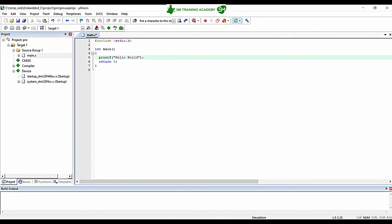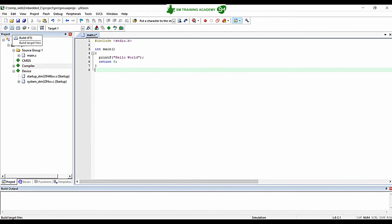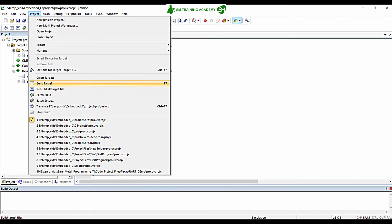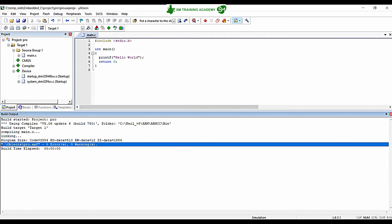Printf will print the Hello World string onto the debug serial window available in Keil Microvision IDE, which is why we enabled stdin and stdout in the device selection tab. Now I'm going to compile this program — click this build button or press F7 on the keyboard, or click on the Project tab and click Build Target. You can see the build is successful with 0 errors and 0 warnings.